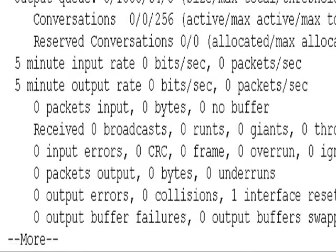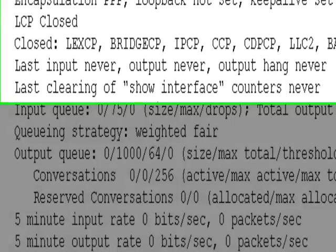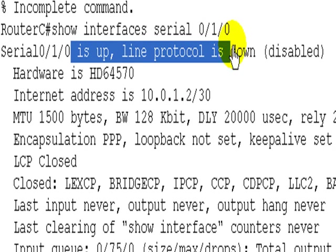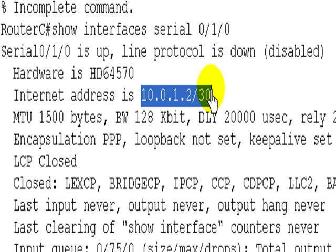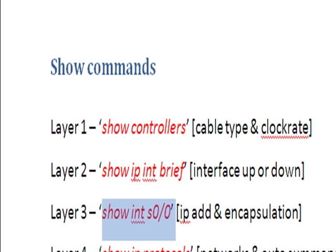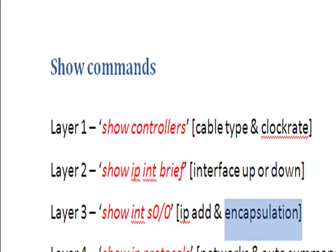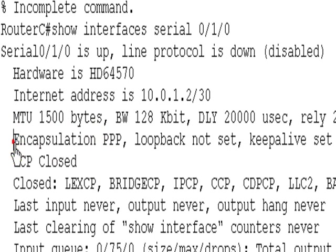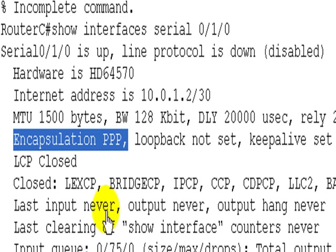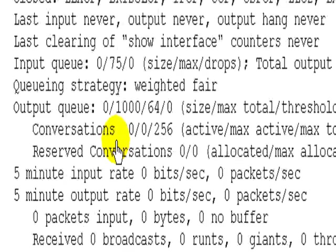It should be show interface but this is on packet tracer which does annoy me sometimes. It's up down which we already know. We can see the correct IP address 10.0.1.2 and the correct subnet mask and remember the other thing I said to look for? Encapsulation. And what is going on here? Somebody, some naughty person has put encapsulation PPP. Don't worry in the exam they will tell you in the diagram what should and shouldn't be on there. But by default it's HDLC. So this is a problem to fix.